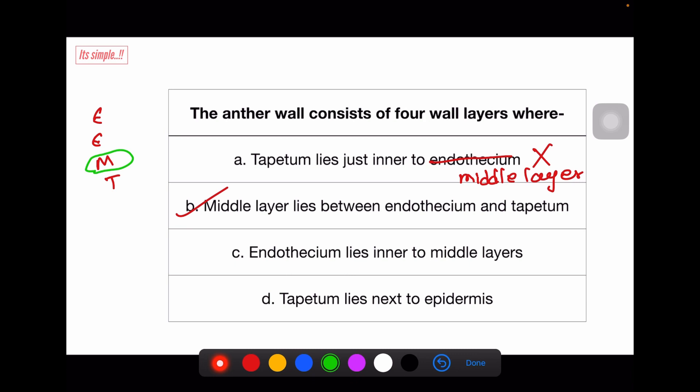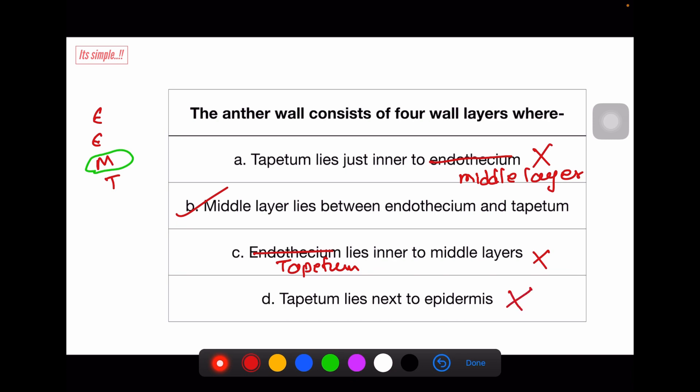'Endothecium lies inner to middle layer' — no, this is a wrong sentence. Endothecium does not lie inner to middle layer; tapetum lies inner to middle layer. Or we can say: endothecium is outer to middle layer. 'Tapetum lies next to epidermis' — no; epidermis is outermost, tapetum is innermost; next to epidermis is endothecium. So this sequence is very important: epidermis, endothecium, middle layer, and tapetum — EEMT.